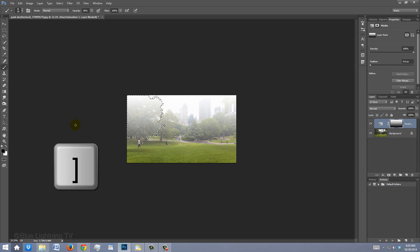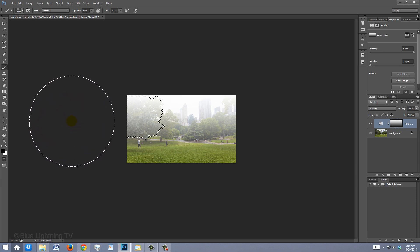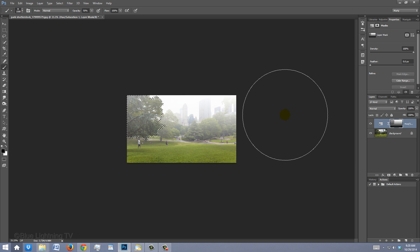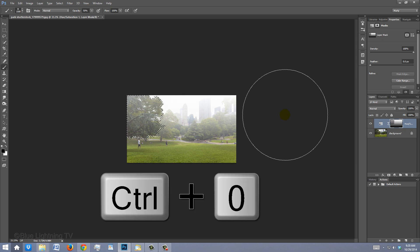Make the Hardness 0 and the Opacity 50%. To increase the size of the brush, press the right bracket key until it's bigger than the selection. Then, brush once over the selection. To fit it back onto your canvas, press Ctrl or Cmd 0.